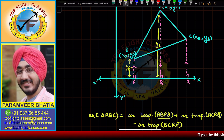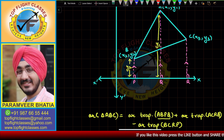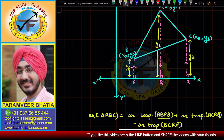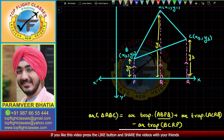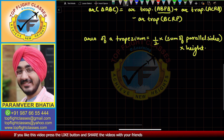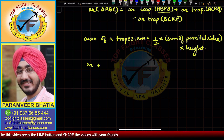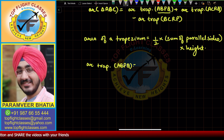Similarly, CR is the perpendicular from point C to the x-axis, so its length is y3. For trapezium ABPQ we need y1 and y2. So the area of trapezium ABPQ equals half times the sum of the parallel sides BP and AQ.